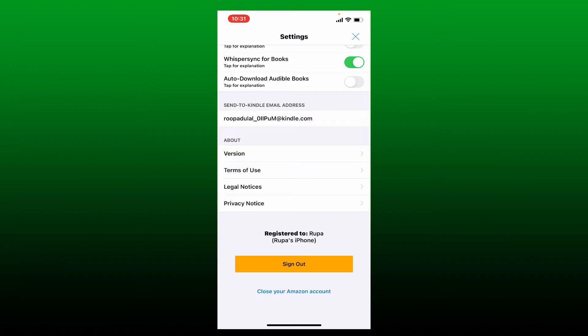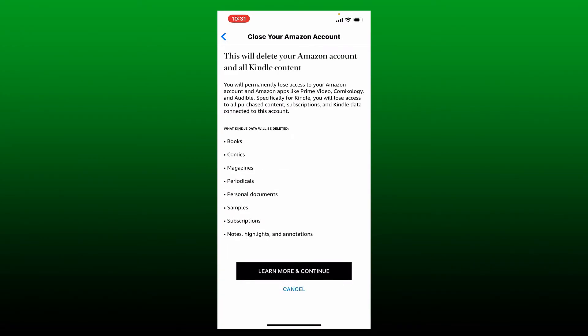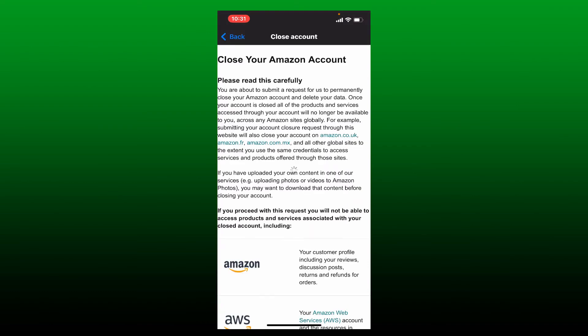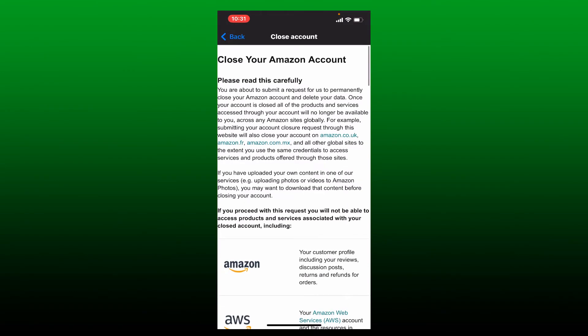Deleting your Amazon account will delete your Kindle content as well, so all of the services which are displayed at the bottom will be deleted as well. If you go ahead and delete your account, tap on Learn More and Continue, and now go through what it has to say on the next page.